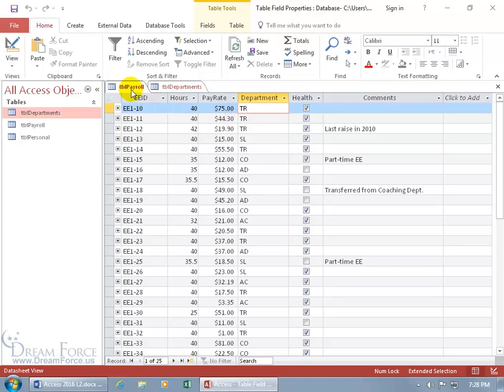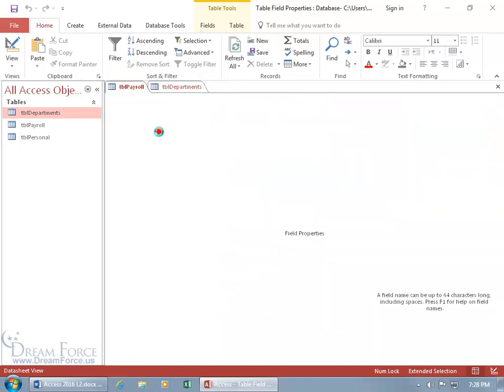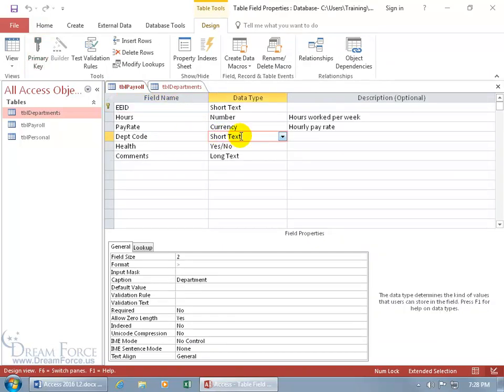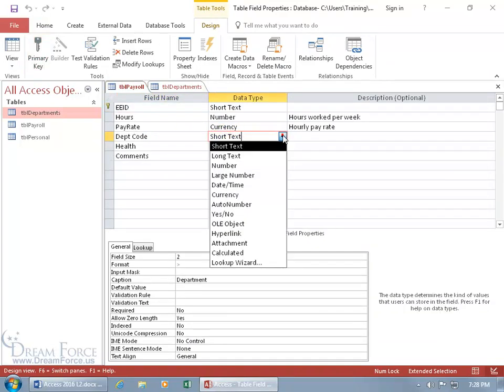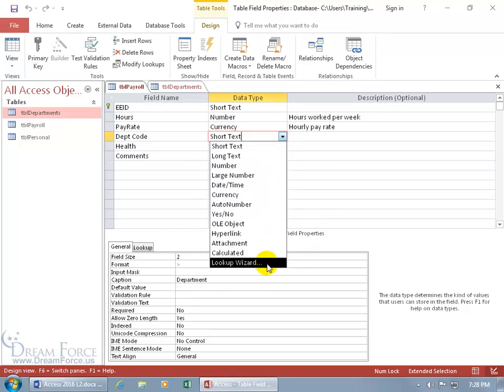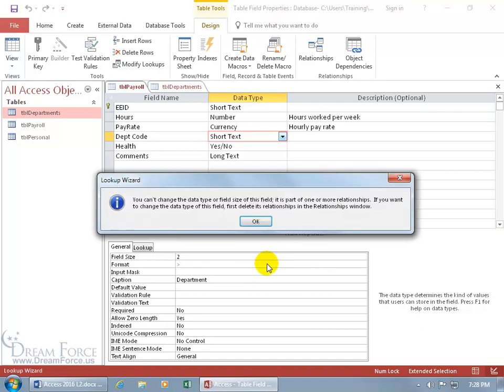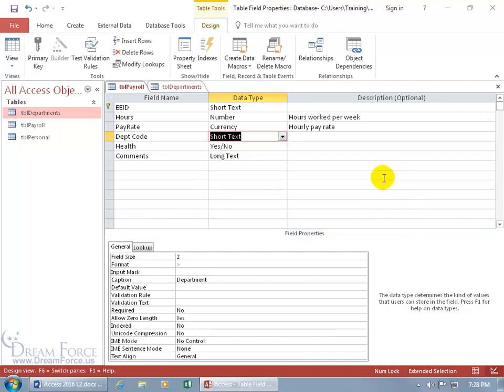Let's go ahead and right click on the tab, go to the design view, and go to the data type field, short text, we want to change that to the lookup using the lookup wizard. Because in the wizard it's going to ask us a bunch of questions and based upon our answers, we'll get what we want, which is the department code and the department name. So let's go ahead and click on it. It says it can't do it. Why? Because it's in a relationship.